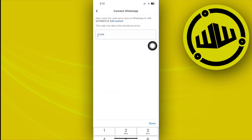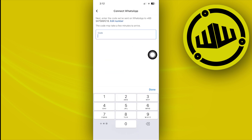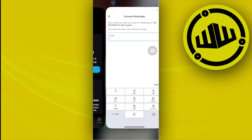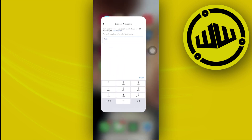Enter the verification code sent to your number. You can now use the WhatsApp application to add the WhatsApp button on your Facebook page, so that people can contact you through WhatsApp using the Boost Post option.